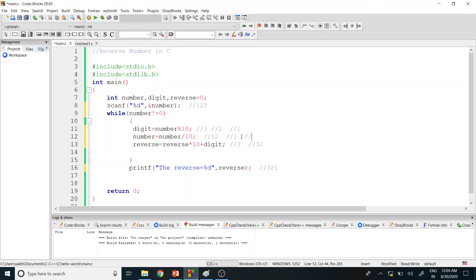Number is 1, which is not equal to zero, so the loop continues. Modulus of 1 with 10 gives 1 as remainder, and dividing by 10 gives quotient 0. Reverse is 32, so 32 * 10 = 320, plus digit 1 equals 321. Now number is 0, the condition fails, and we exit the loop and print 321.